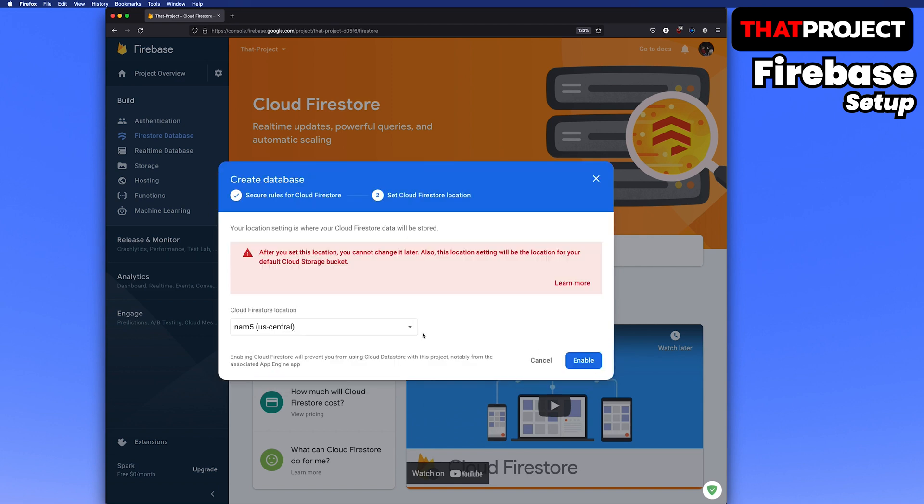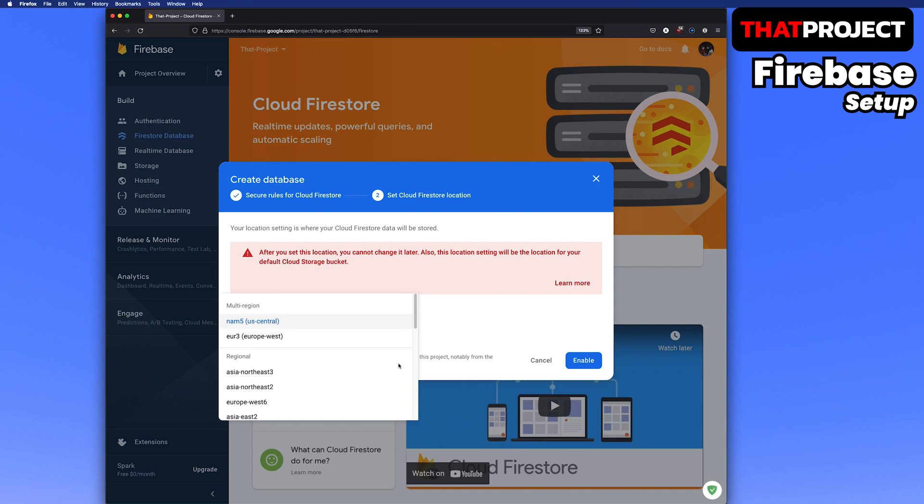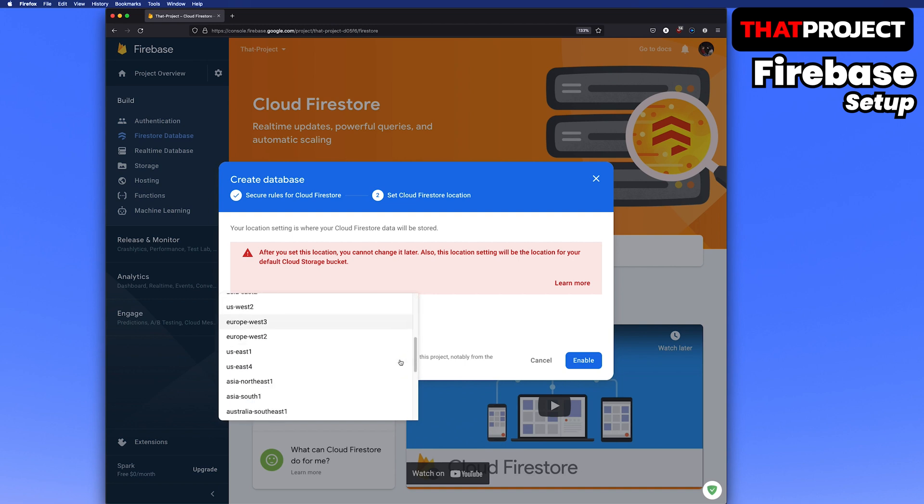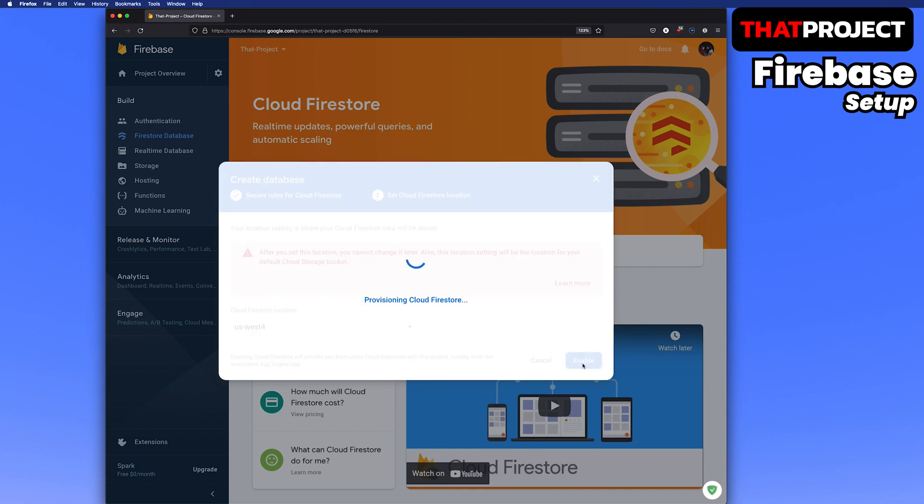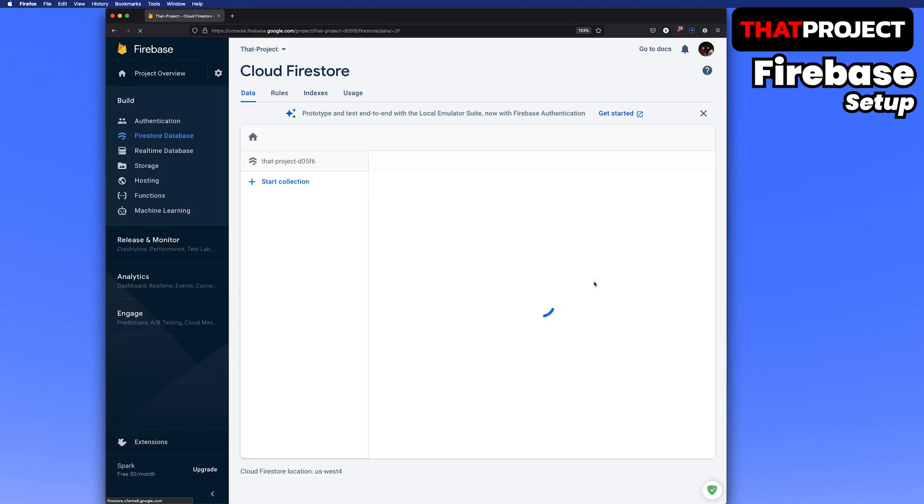Finally, select the Cloud Firestore location. Since I'm located in California, I will choose any of the US West. Usually, it's advantageous to be close to your location. Cloud database has been created.